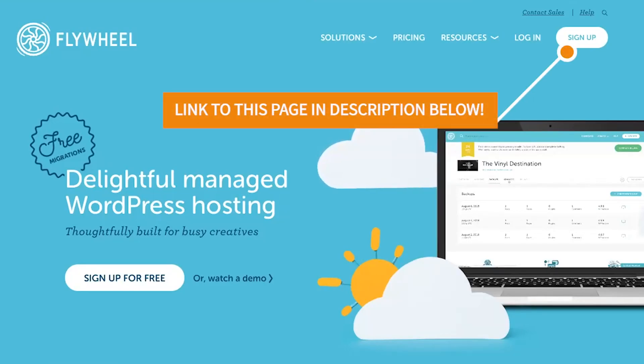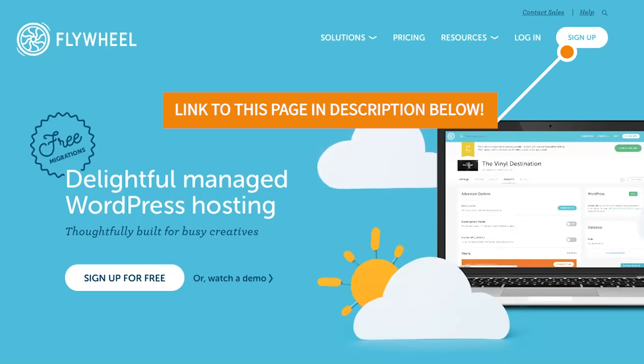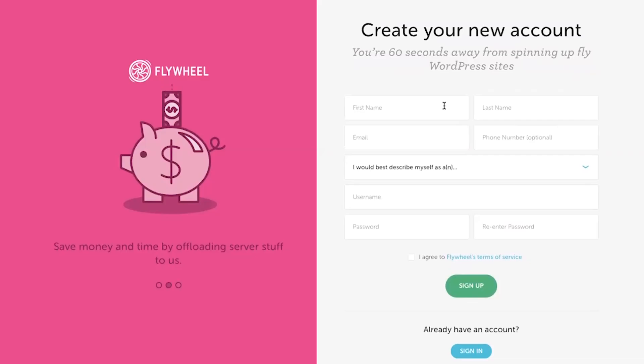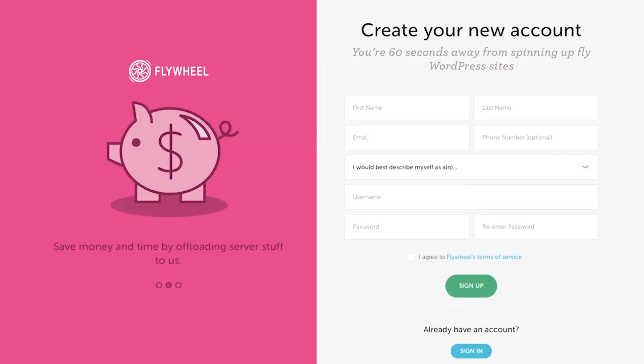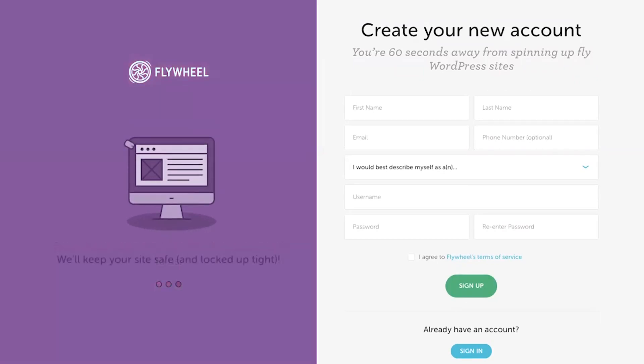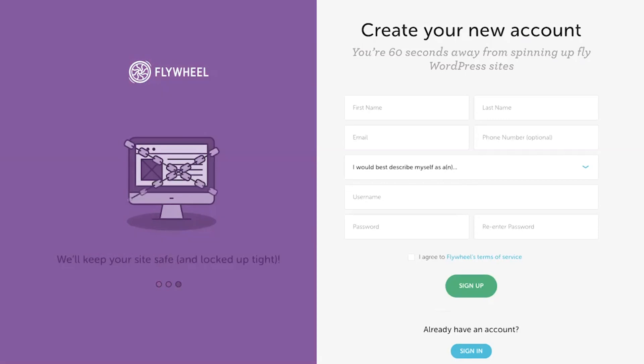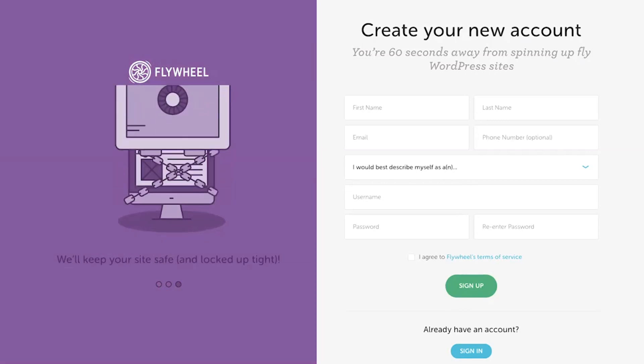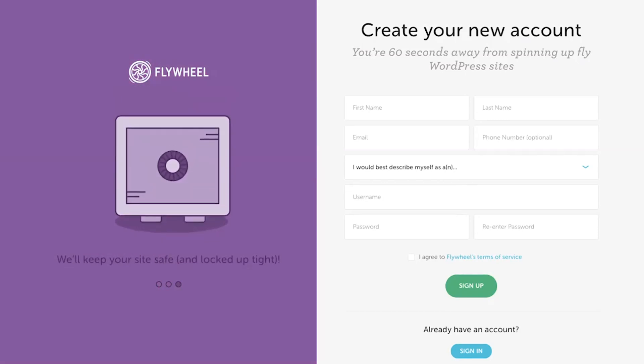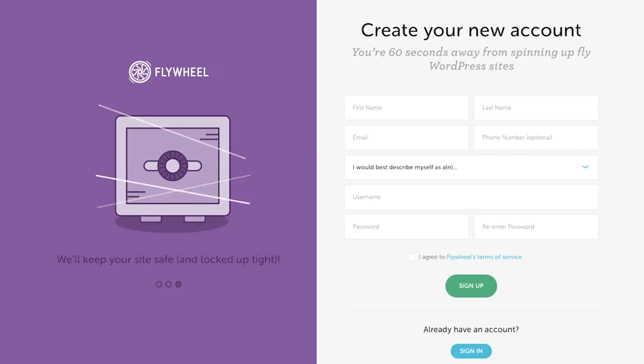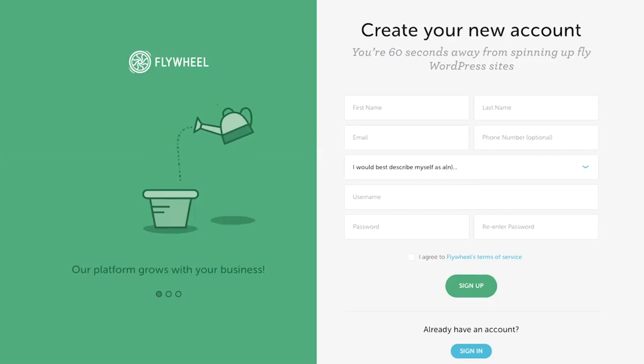So let's go ahead and create our account. We're going to click on sign up. Once you click on sign up, you're going to be taken to a page that looks like this where you will create your new account. You're going to want to enter your first name, last name, your email, and next you're going to enter a username and password. This is the username and password that you will use to log in to your Flywheel hosting account in the future. Once you've filled in all that information, go ahead and click sign up.